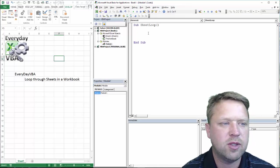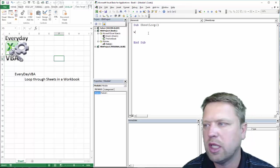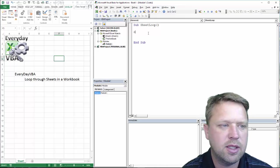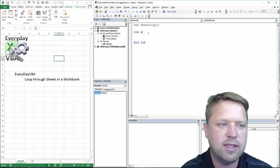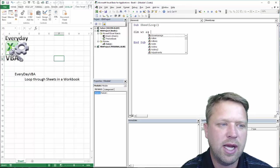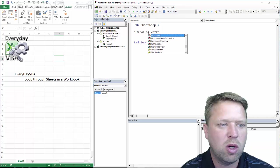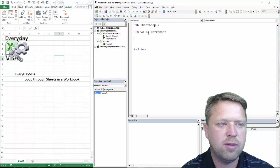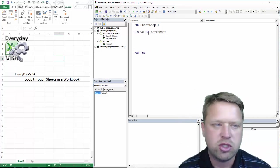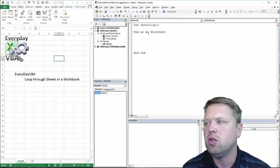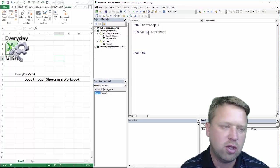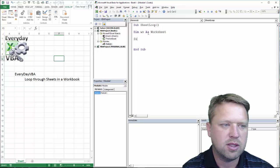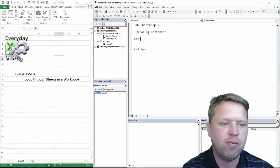Okay, first thing we're going to do is declare a variable ws, and that's dim ws as a worksheet. Now, we want to declare that as a worksheet because then we can use IntelliSense later, and that'll make a little bit more sense as we dig in.